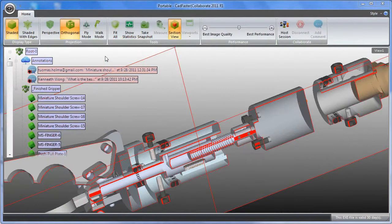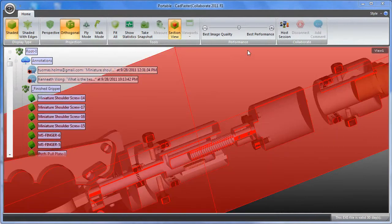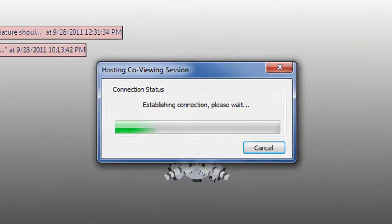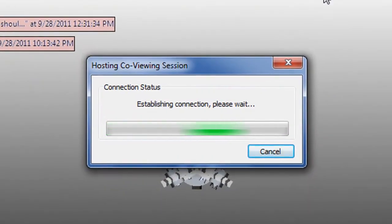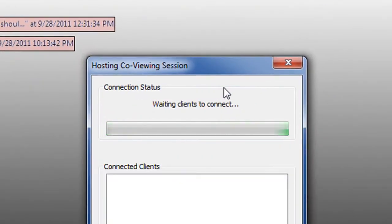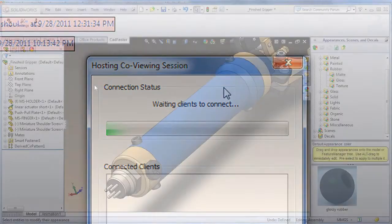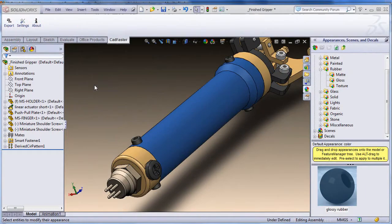Something else unique to Catfaster. You can launch and host a co-viewing session, meaning two people looking at the same file and discussing it online together. Let's have a look.